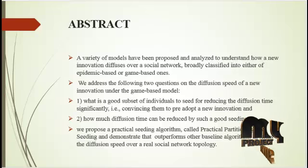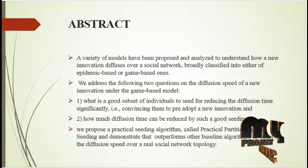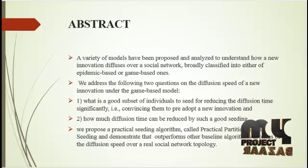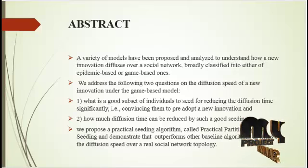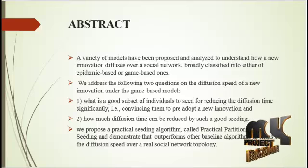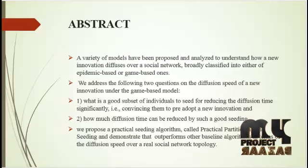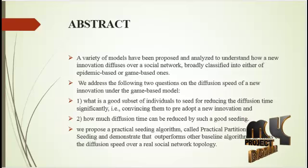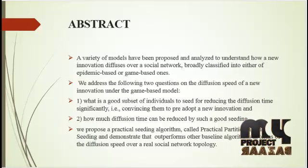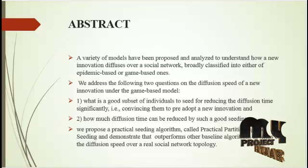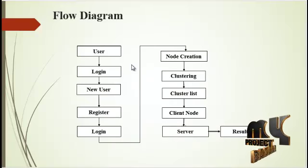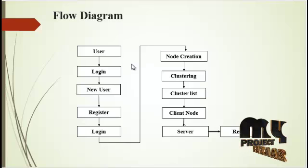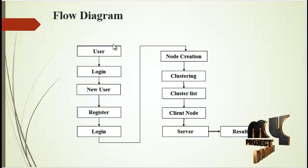We propose a practical seeding algorithm called practical partitioning and seeding and demonstrate that it outperforms other baseline algorithms in terms of the diffusion speed over a real social network topology.